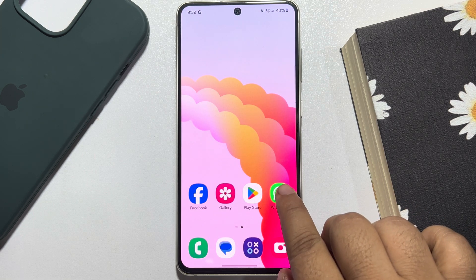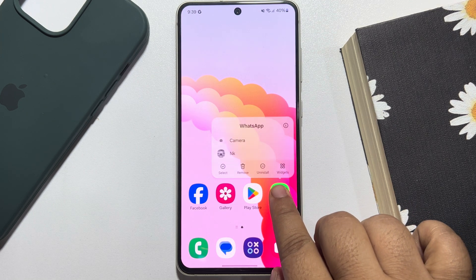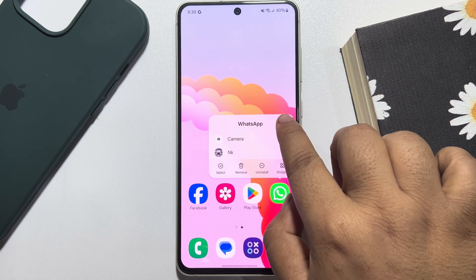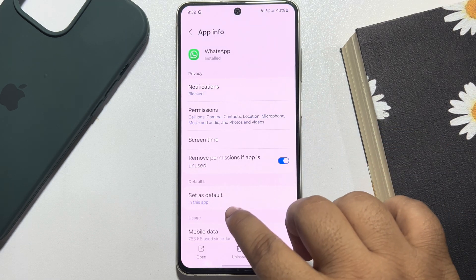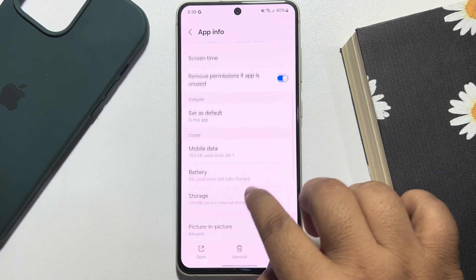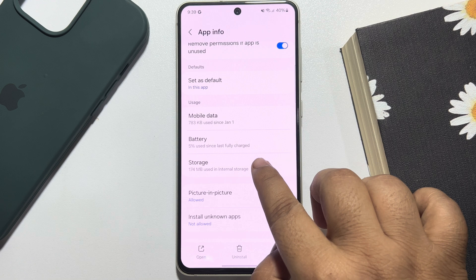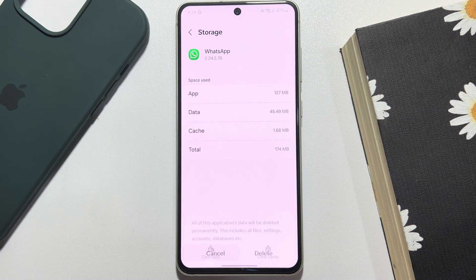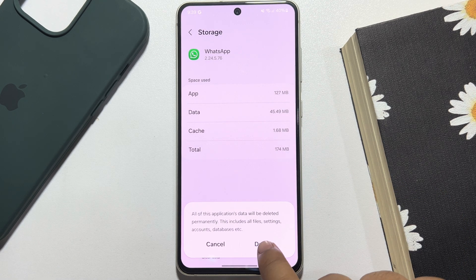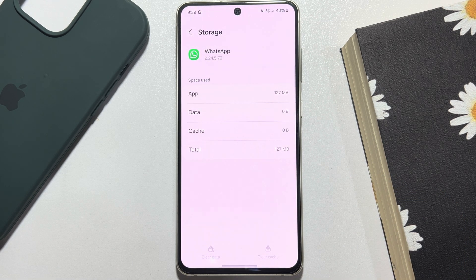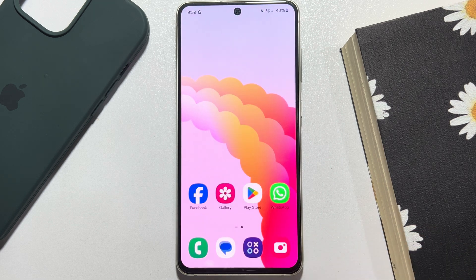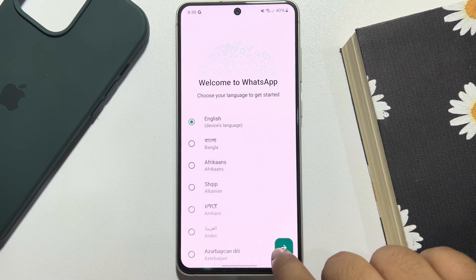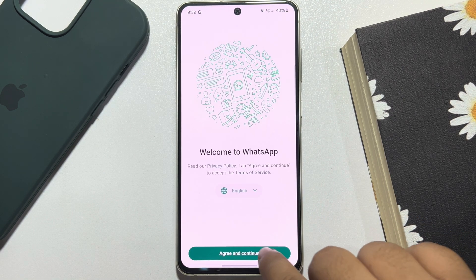Tap and hold on your WhatsApp app and tap on App Info. Here scroll down and tap on Storage, tap on Clear Data. Now launch your WhatsApp.